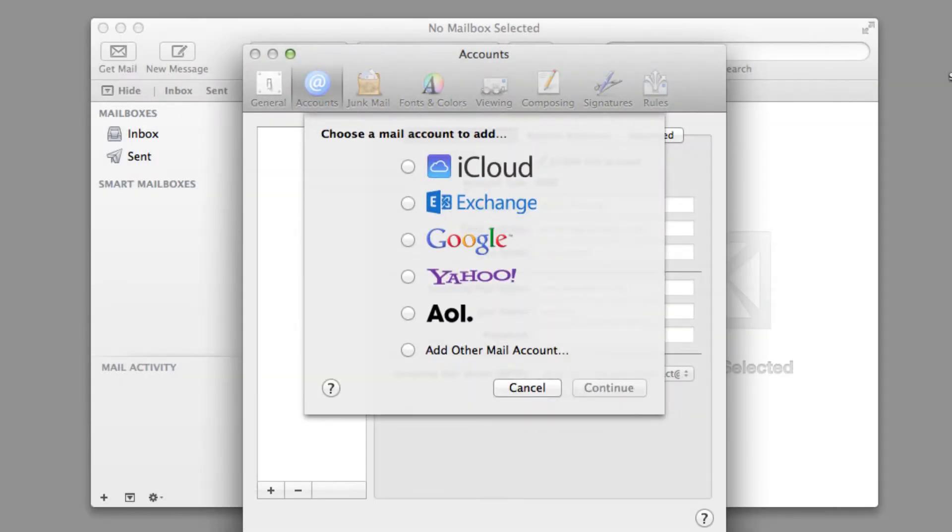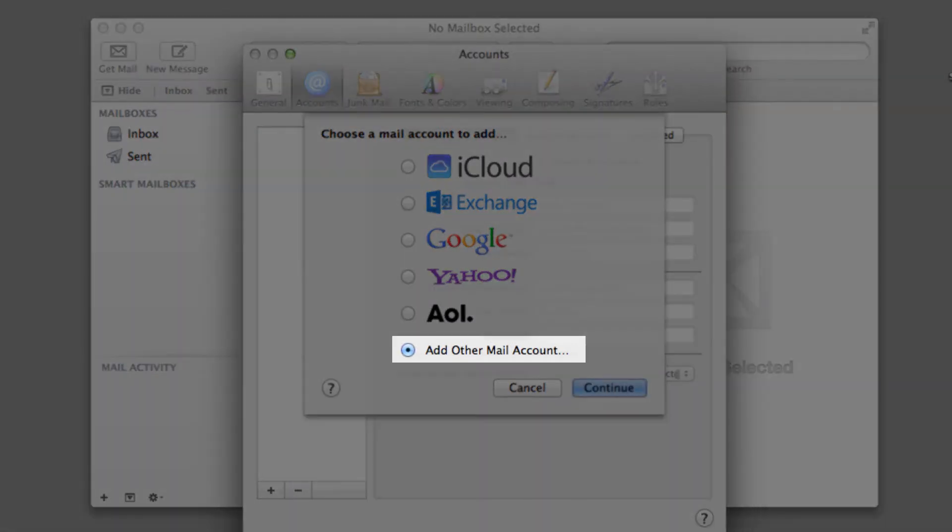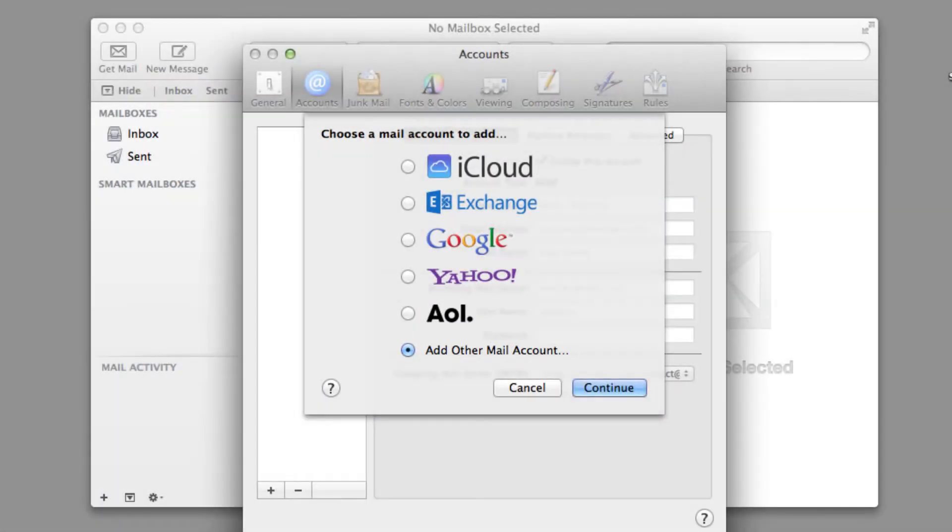You will now be prompted to select the type of account that you are adding. For this video we are adding a 123mail account, so please select Add other mail accounts and click Continue. If you are adding an account from one of the providers listed, then please find out their specific details before you begin.